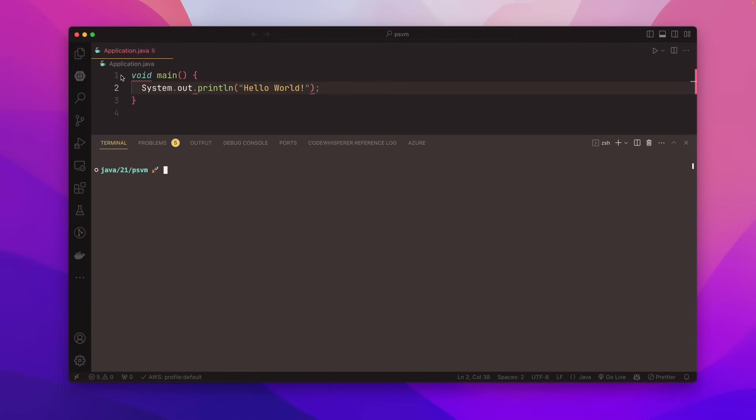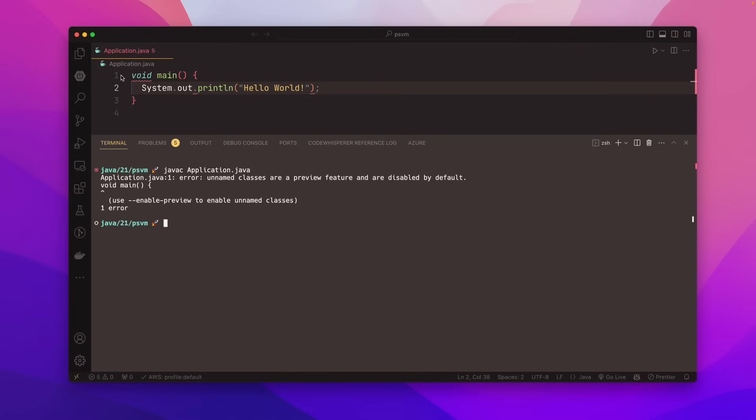So I'm just going to type void main system.out.println equals hello world. Now you see the IDE here, the text editor is giving me some warnings saying this is not going to work. That's just because the language level features that we have aren't supporting this yet. But that's okay. This will work. But if we just try to compile this and run this, it's not going to work. So let's do that and see what the compiler tells us. So if we run javac on our application.java, we see that we get an unnamed classes are a preview feature and disabled by default.